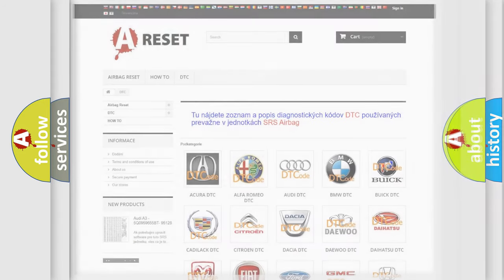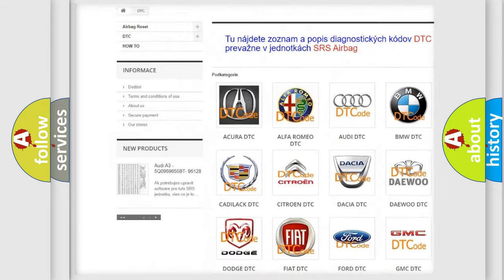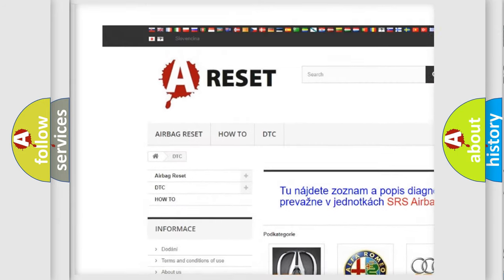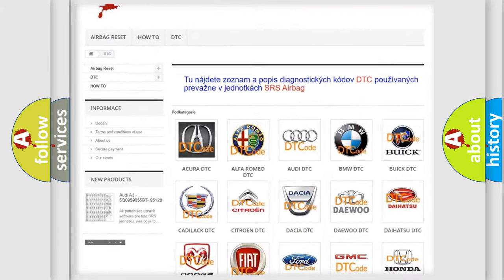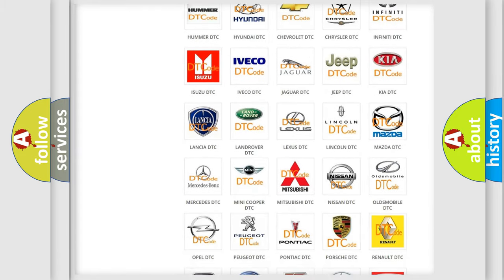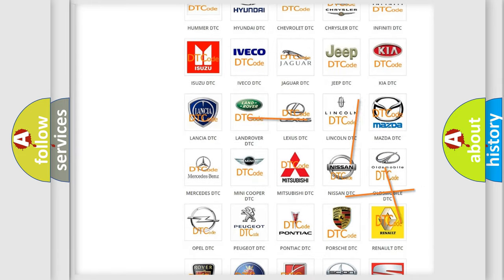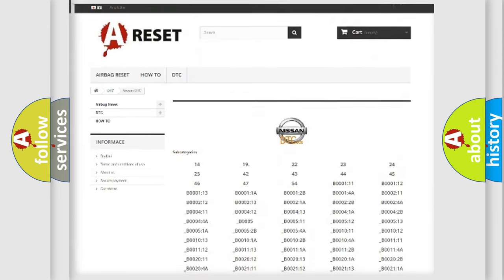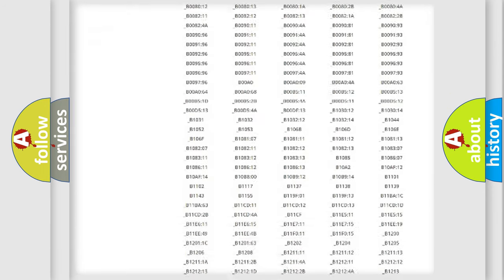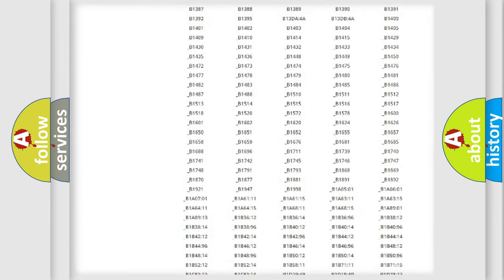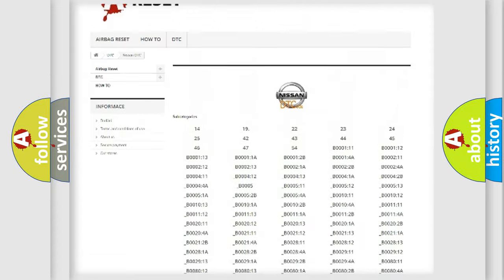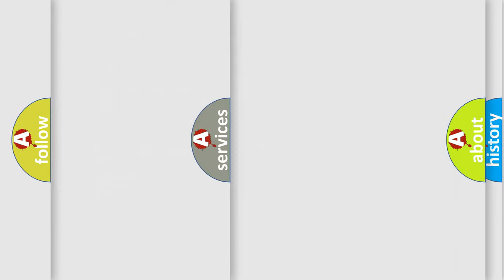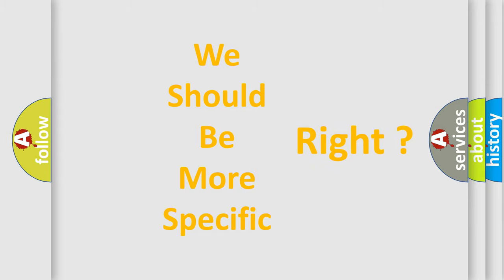Our website airbagreset.sk produces useful videos for you. You do not have to go through the OBD-II protocol anymore to know how to troubleshoot any car breakdown. You will find all the diagnostic codes that can be diagnosed in Nissan vehicles, and many other useful things. The following demonstration will help you look into the world of software for car control units.